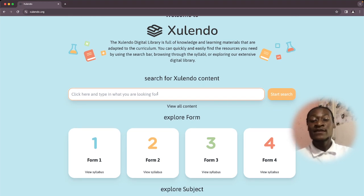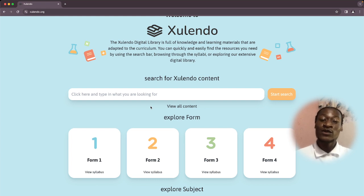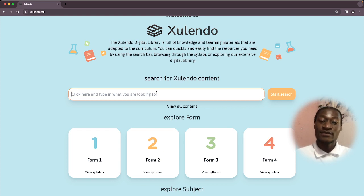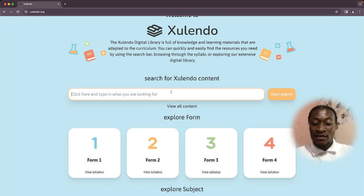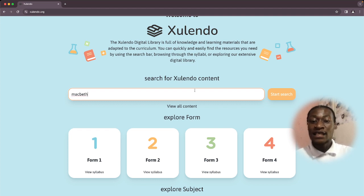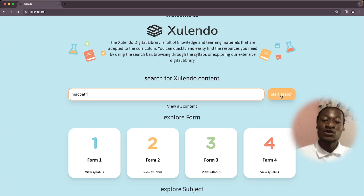And we have the search bar. If you don't want to navigate the content according to different content categories, you can utilize the search bar to find the content that you need. For example, if you would like to get Macbeth, you need to type in Macbeth, then press start search just next to the search bar.